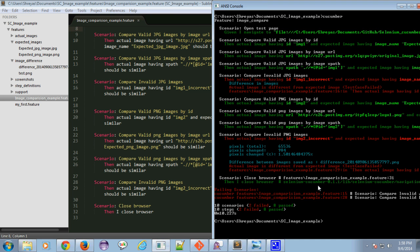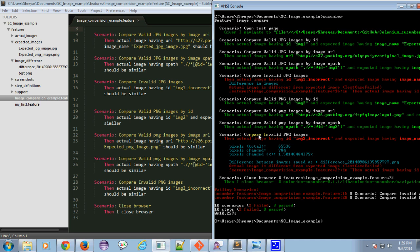Here you can observe the scenarios for the PNG image. You can see the valid images comparison gets passed and comparison between invalid images gets failed.